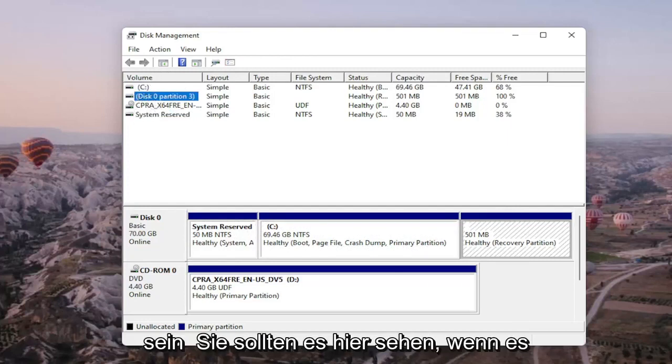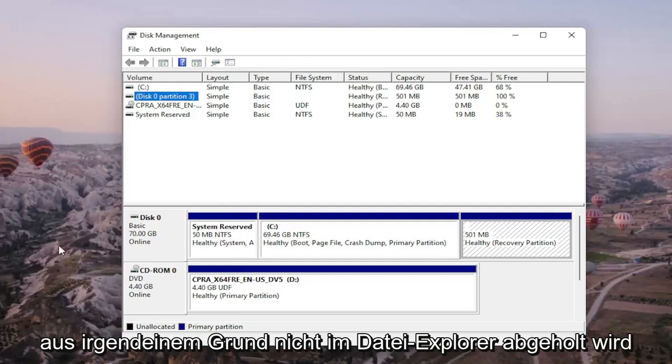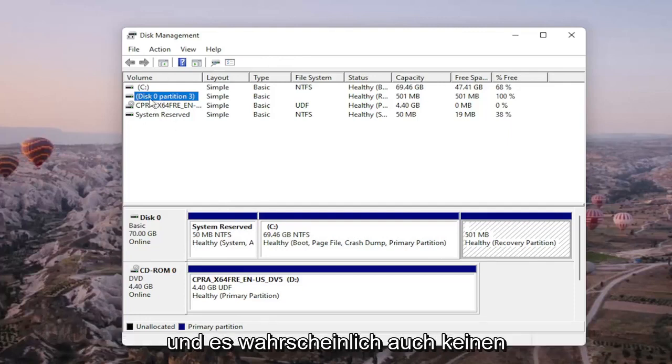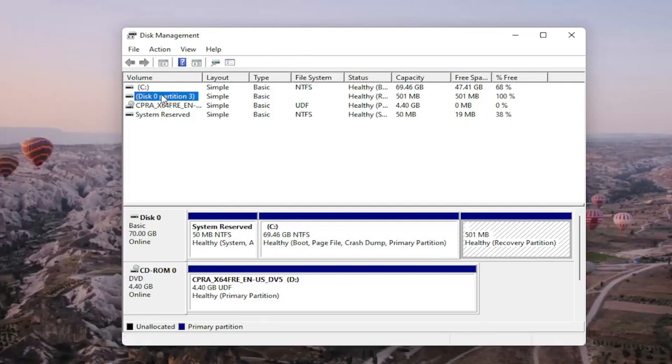Again, you should see it on here if it's not being picked up in file explorer for some reason and there would probably be no letter next to the name as well.